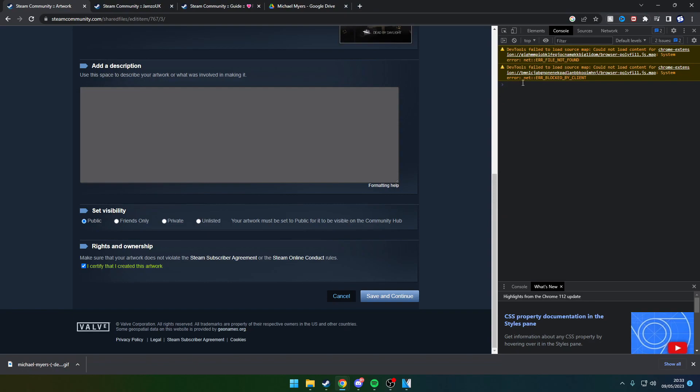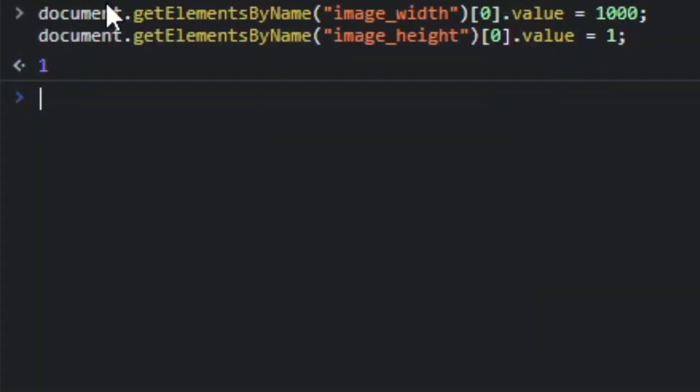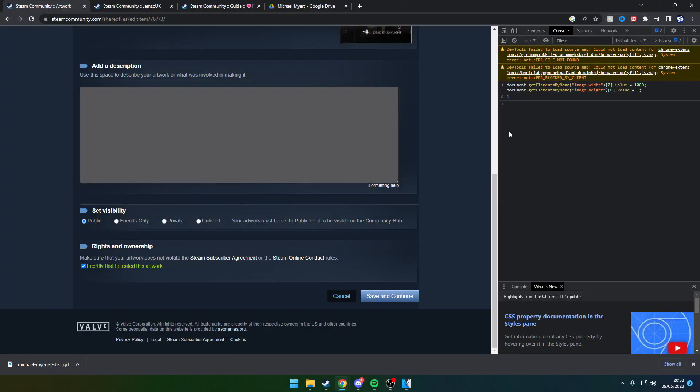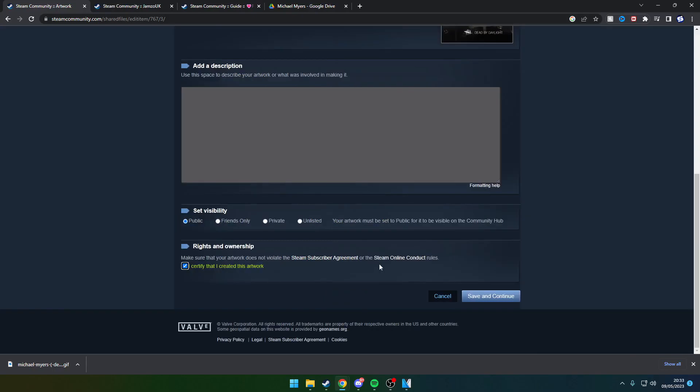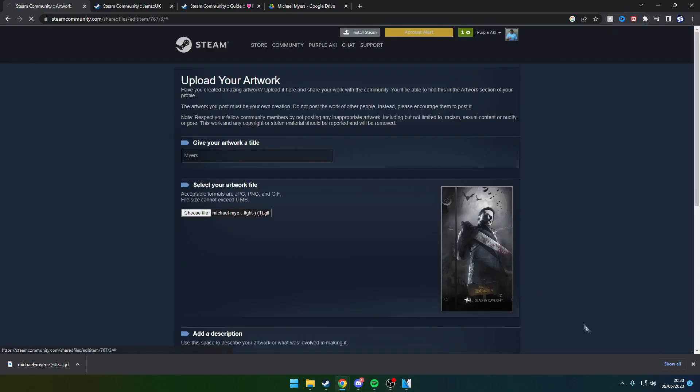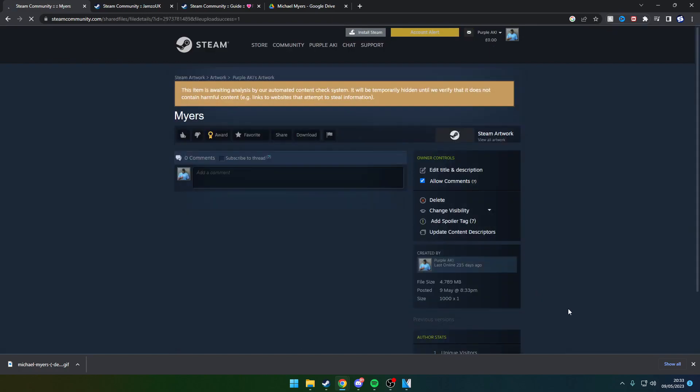Copy that code by pressing Ctrl+C, clicking the empty section within the inspect element, and pressing Ctrl+V to paste it. Enter that. It should come up with a little '1'. Go down to the bottom of the artwork page and press continue or save.